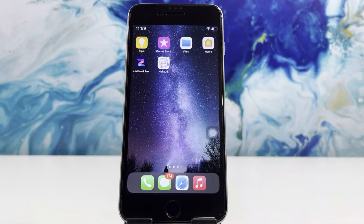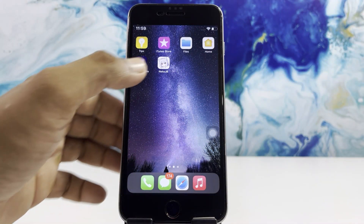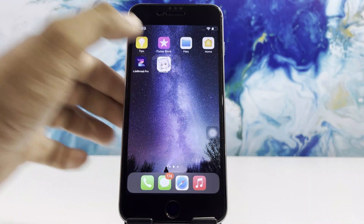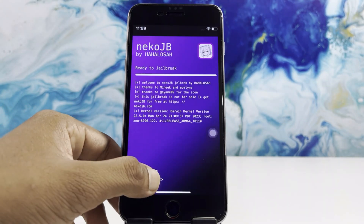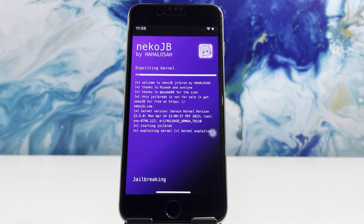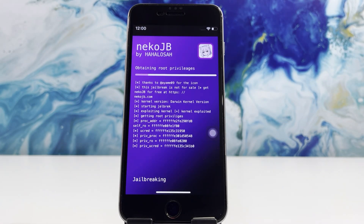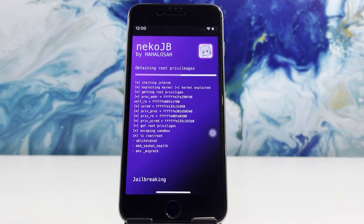Now open NACO JB, then press the jailbreak button. Wait for the jailbreak process — this will take some time.